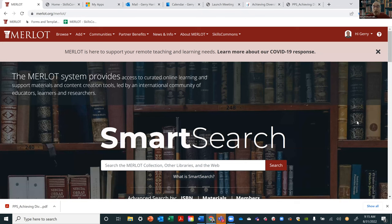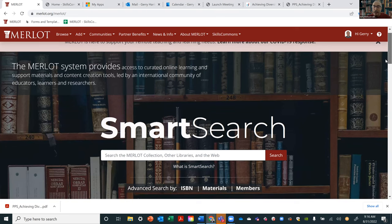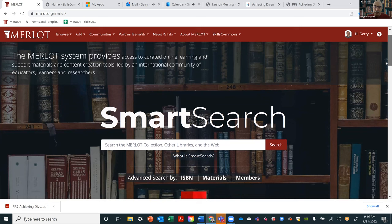Here's the homepage of Merlot. I'll give you a little background. Merlot became live in 1997, really when the initiation of more extensive use of the Internet in education began. Its purpose started in the California State University. We have 23 campuses right now and serve half a million students. The issue back then was people were developing technology but no one knew what everyone else was doing, so you had redundancy, duplication, and inefficiencies. As a whole system, we decided to create this library of multimedia educational resources for learning and online teaching.